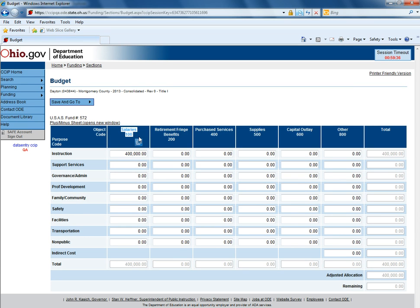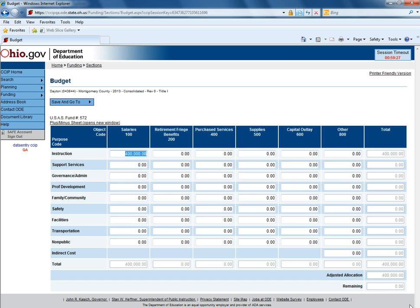The object codes have salaries, retirement fringe benefits, purchase services, supplies, capital outlay, and other. The goal is to have your budget amount equal your adjusted allocation with the remaining of zero.